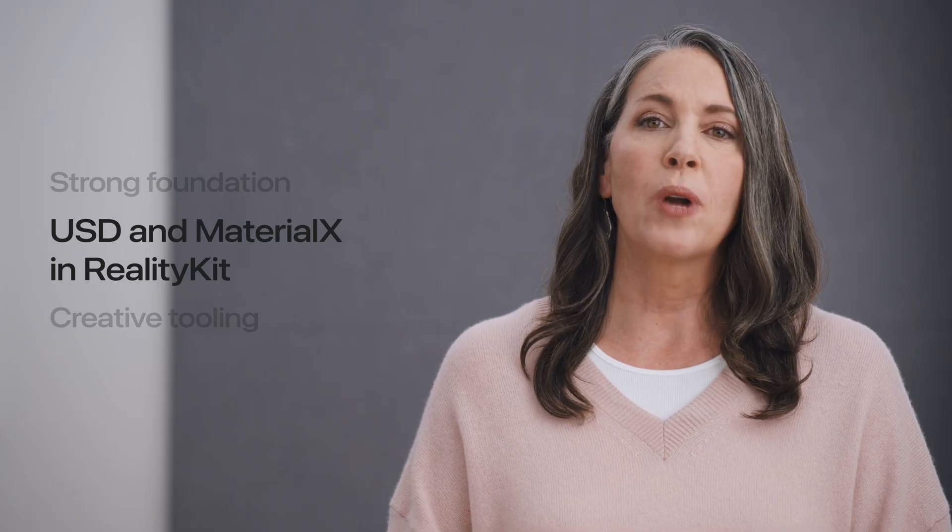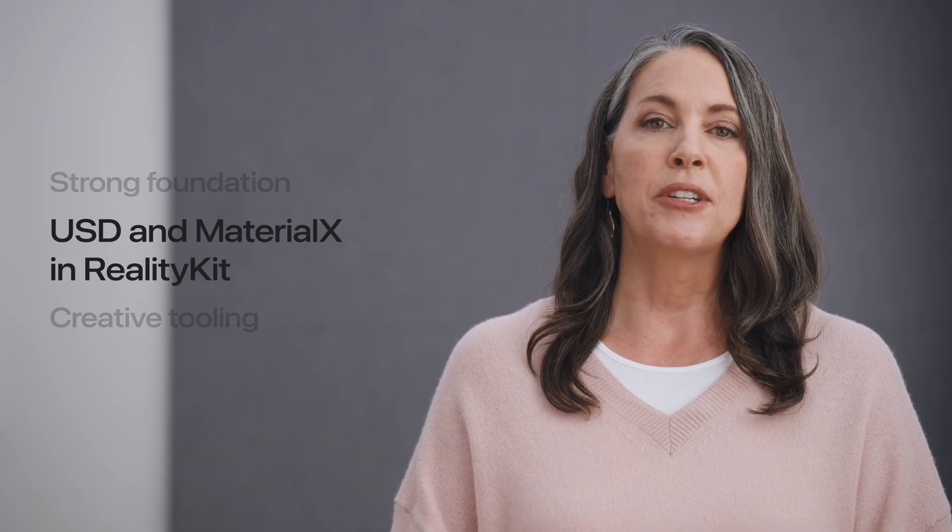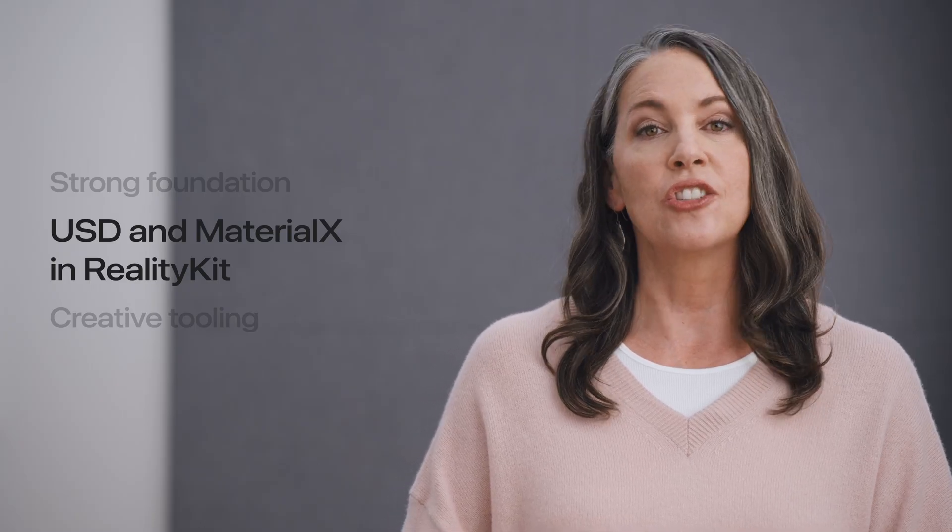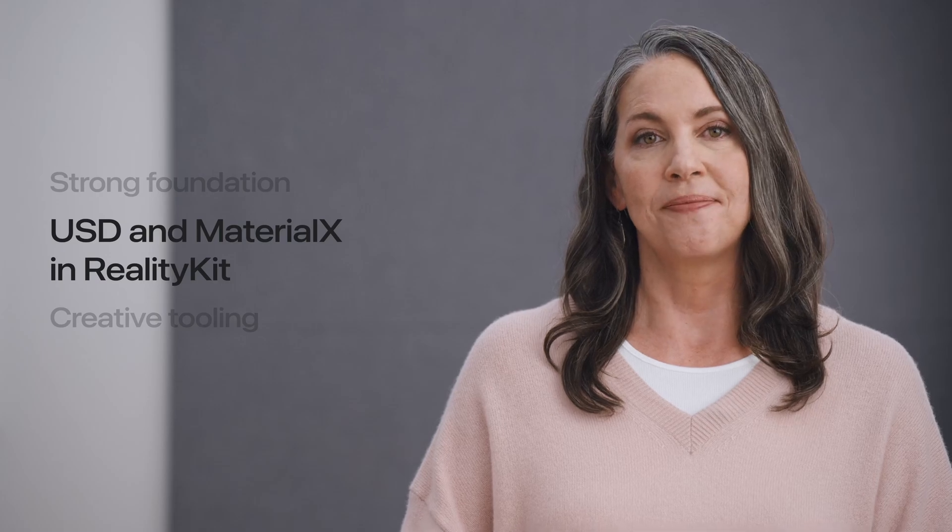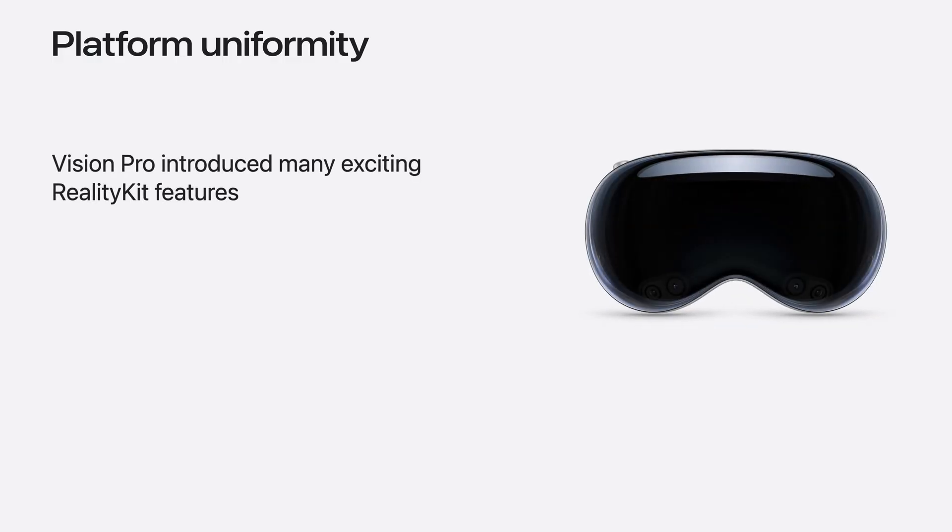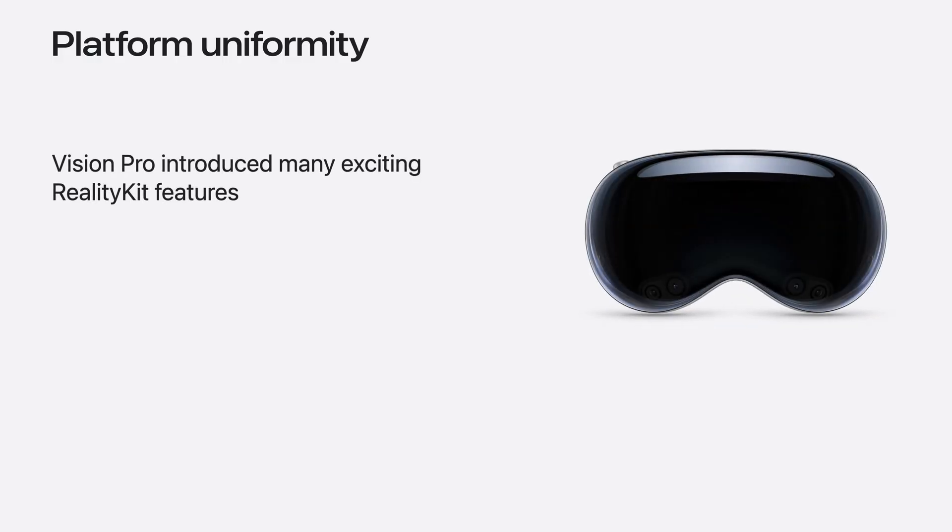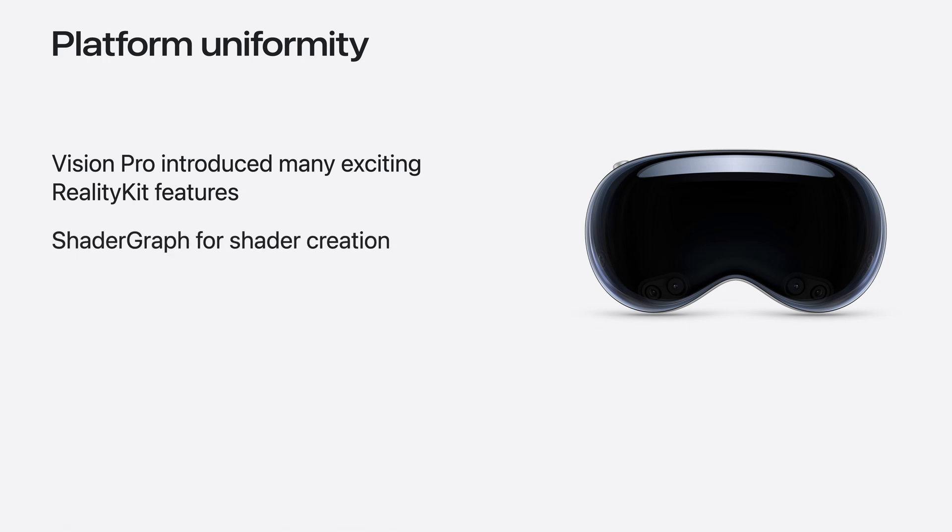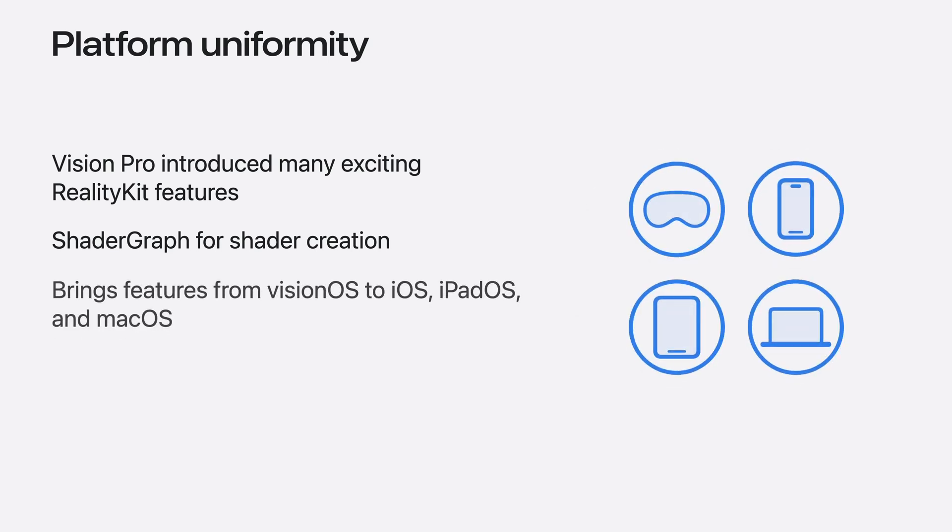RealityKit has some great USD and MaterialX changes in store this year. Last year, we announced Vision Pro and Vision OS, where we introduced a number of new RealityKit features to enable gorgeous content. This includes support for MaterialX shaders in Shader Graph, a shader creation system within Reality Composer Pro. Now we're bringing those same features to our other platforms, so you get the same great visuals across Vision OS, iOS, iPadOS and macOS when using RealityKit.